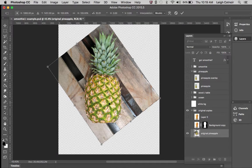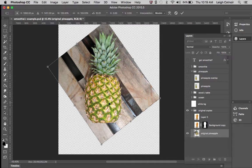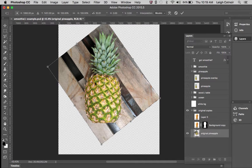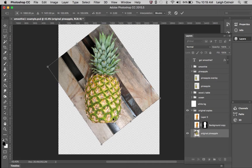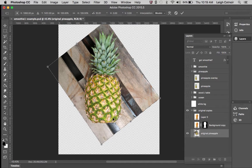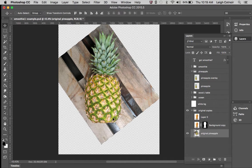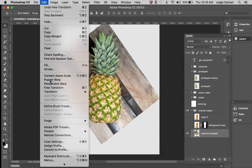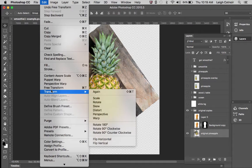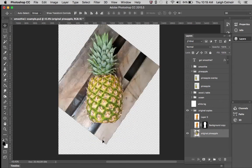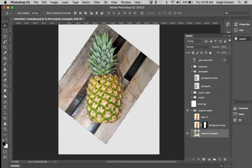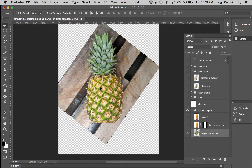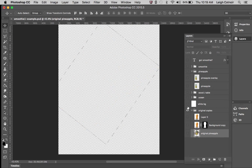So what you've got to make sure you do is once you upright this pineapple, flip it horizontally. You can always come up here and go to Transform and then Flip Horizontal. And see now this bright light source on the right is going to match.